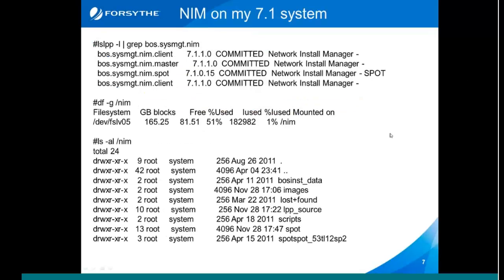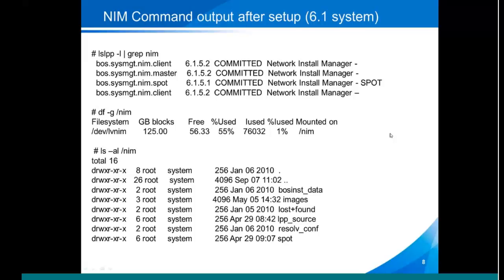The directory structure that it will set up will include /NIMVG, and then under that: LPP_source, images, spot, BosInst_data, and resolv.conf. Once you've got to that point, you're going to run some lslpps just to check that everything's there. You can see the lslpp output where we're grepping on bos.sysmgt.nim, and you can see my client, master, and spot are all there. I did a df -g on /NIMVG and you see 165 gig — actually my NIMVG is now much bigger than that. I tend to keep AIX 5, 6, and 7 and every technology level and service pack around, so mine is actually more like about 600 gig now. That's why you need to make sure you allow for sufficient disk space for your NIMVG.